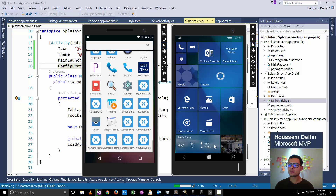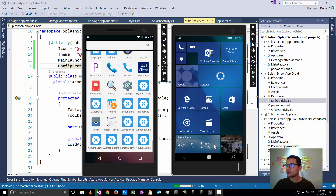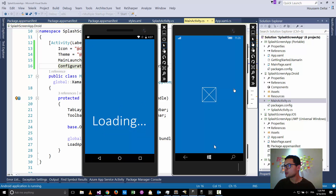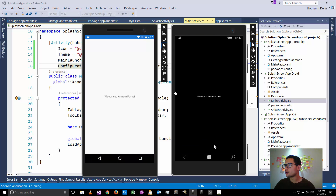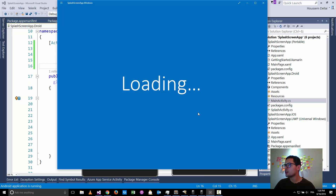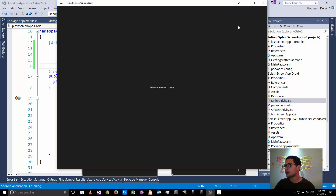Hi developers. In this video we'll learn how to create a splash screen for our Xamarin Forms applications. We'll see how to create this screen that will be shown as the first screen in our application — for example, when you are waiting for some data to be loaded. This was a sample of a splash screen in Android and Windows Phone, and you can also apply the splash screen on your Windows 8 applications.